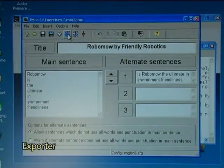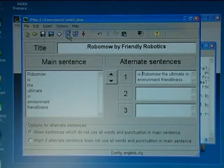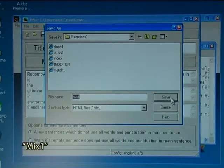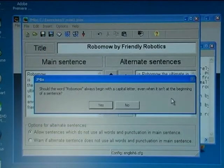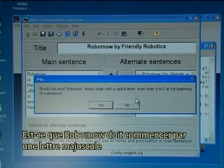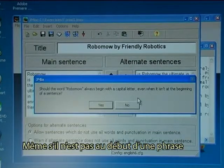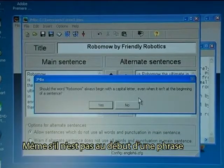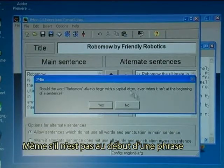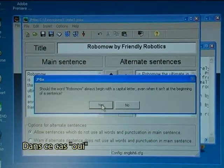I save and export as mix one. Now I need to answer the question: should the word Robomo always begin with a capital letter, even when it isn't at the beginning of a sentence? In this case, yes.